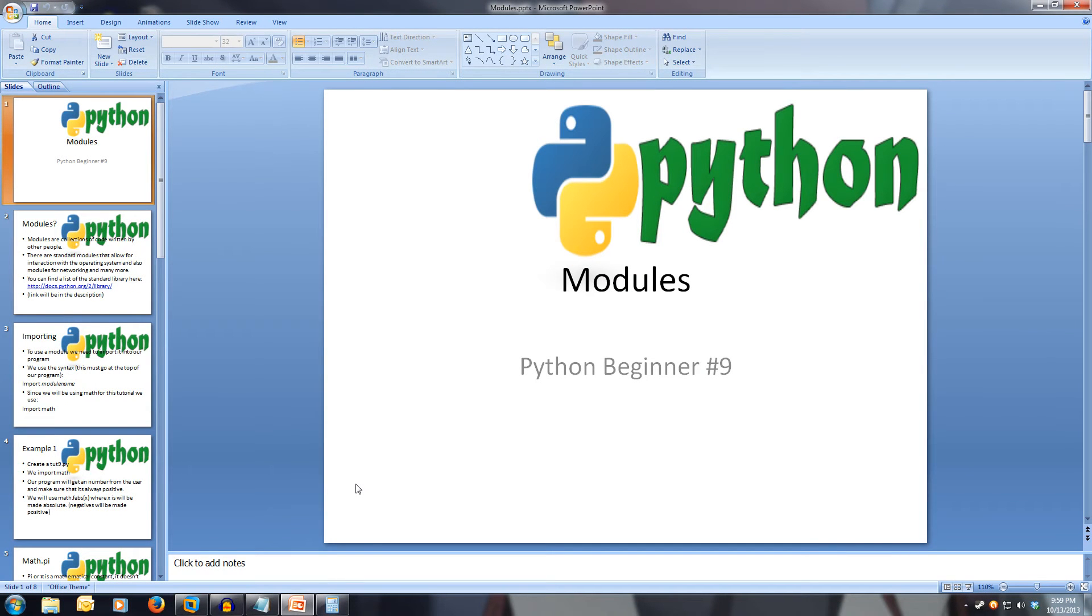Welcome to Python Beginner 9, Modules. Every video will have all slideshows and code available in the description.